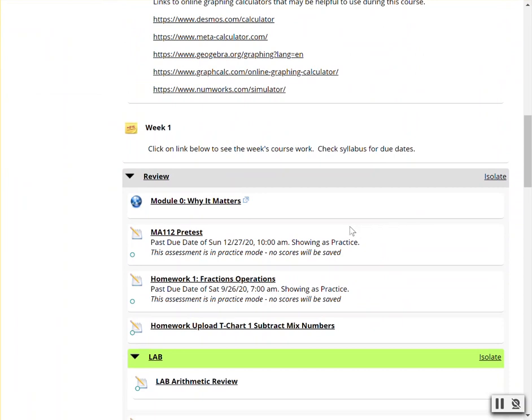Notice that when students hover over the assignment, it shows the due date that it has passed. The assessment is now in practice mode, so no scores will be saved for students.